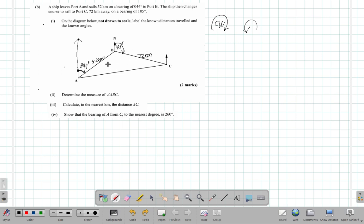Now part two says: determine the measure of angle ABC. So what we want here is this angle — angle ABC.